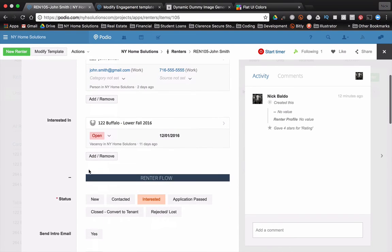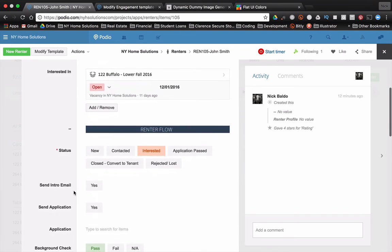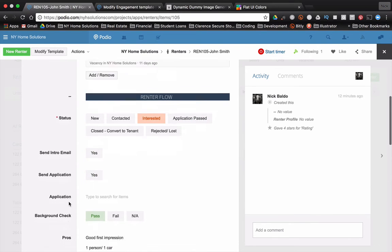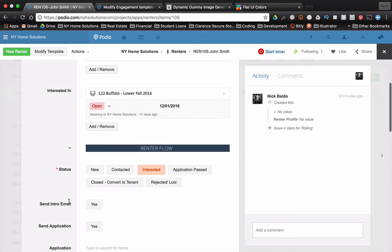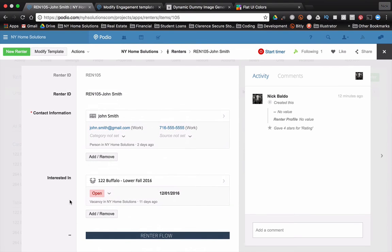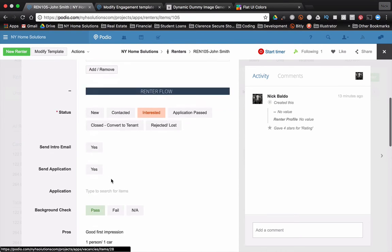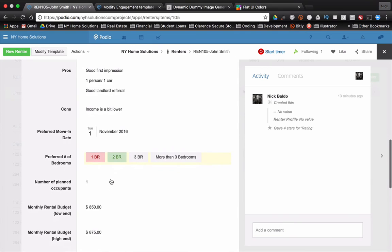So if I click done here, what should happen is that image comes into my Podio app item. I can't click it. I can't do anything with it, but what it does is it helps to start separating out the different sections of my item. So I call it renterflow. I call it that because that's kind of the flow that I use with interested renters. Their status, do I send them an intro email, an application, et cetera. Let's try it one more time. I want to add another header.